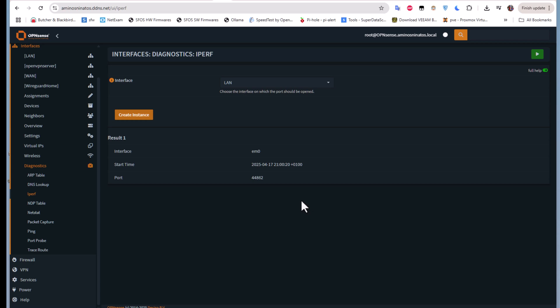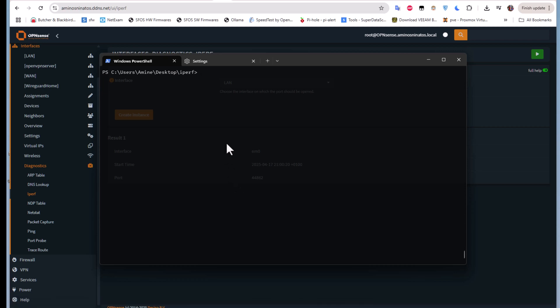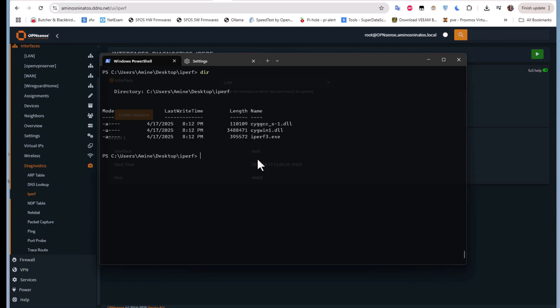Let me open the command prompt. Here I am inside the directory where I placed all the downloaded files. If I list the contents, you can see two DLL files and one executable.